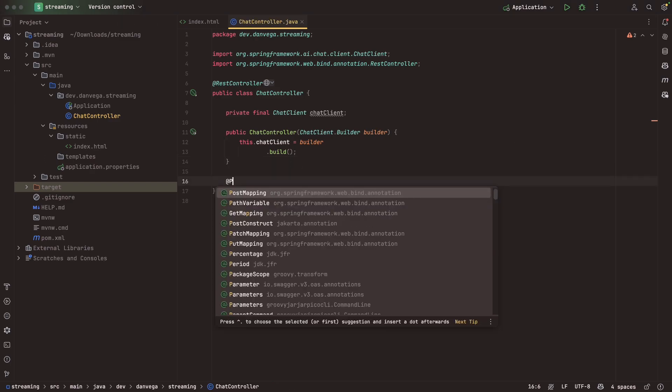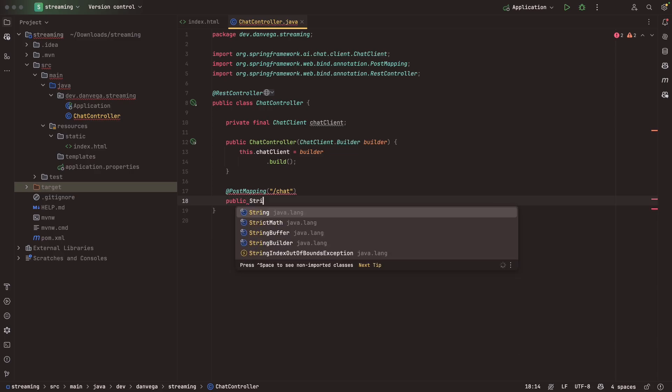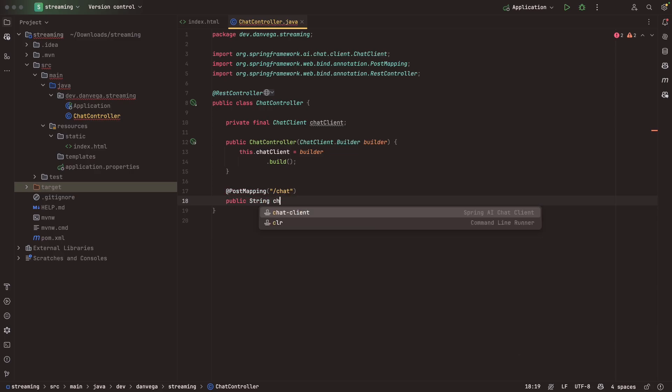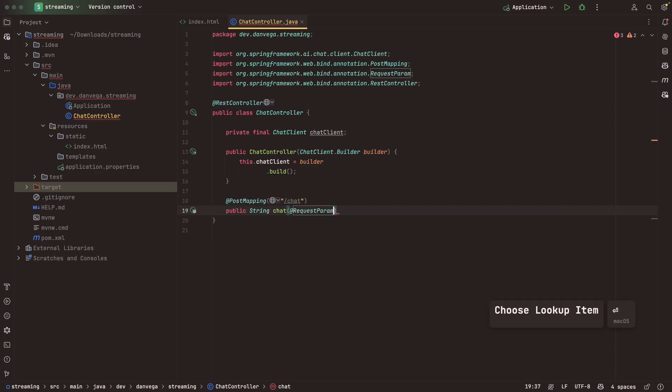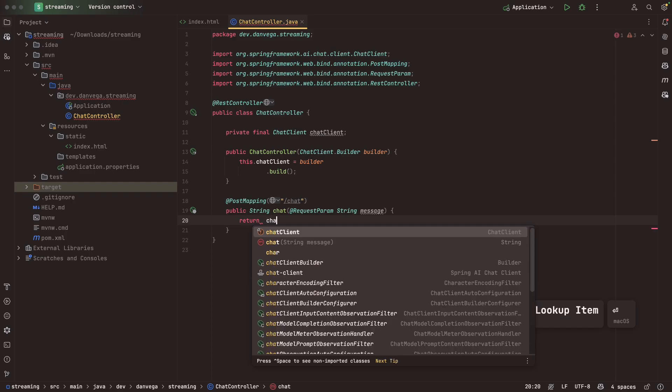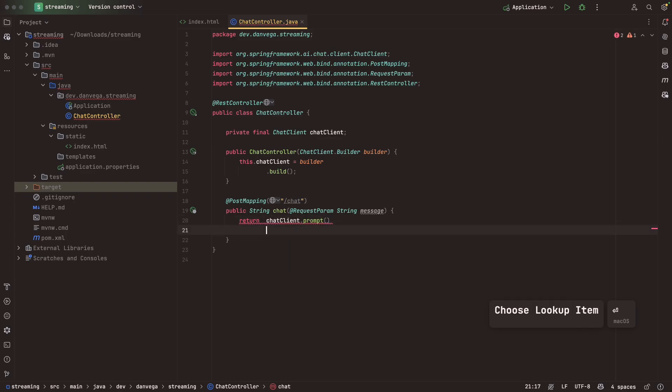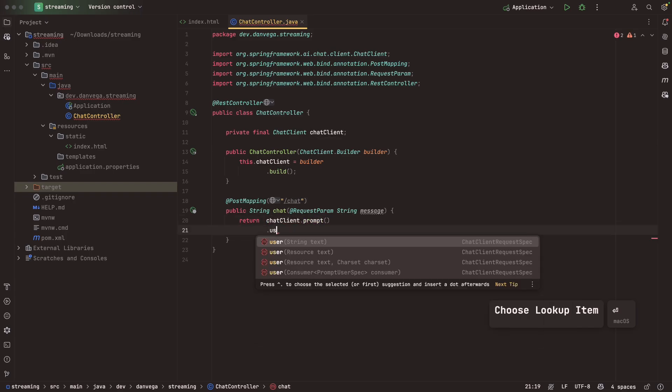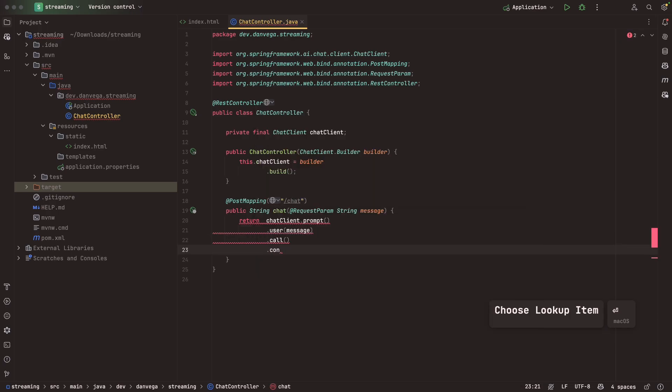We're just going to create a simple method that we can take in a chat request. This is going to be a PostMapping because on the front end, we're sending this through a post request to /chat. I'll say public String chat. This is going to take in a request param, which is going to be the message that the user types in. Then I can say, let's just return that chatClient. I want to send a prompt. The message is going to be whatever that user types in. We're going to call the LLM. Then what I want back is just the string content.